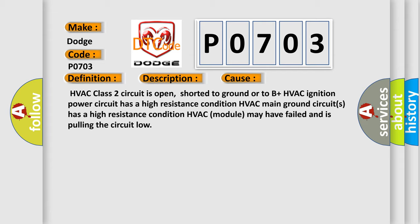HVAC ignition power circuit has a high resistance condition. HVAC main ground circuit has a high resistance condition. HVAC module may have failed and is pulling the circuit low.